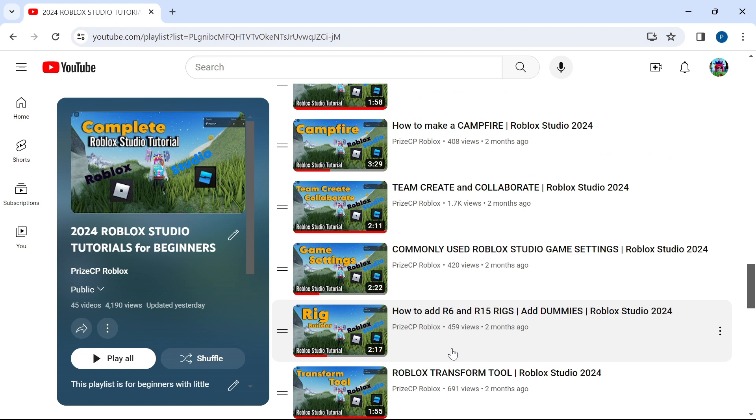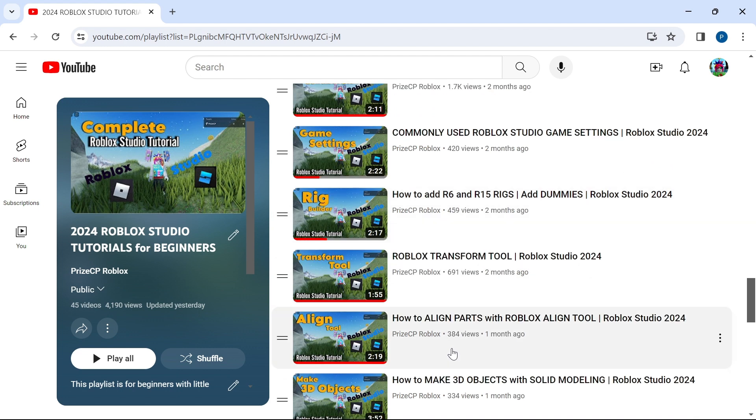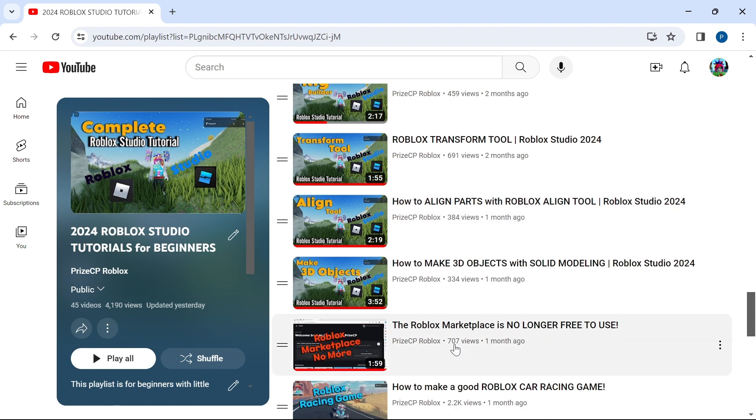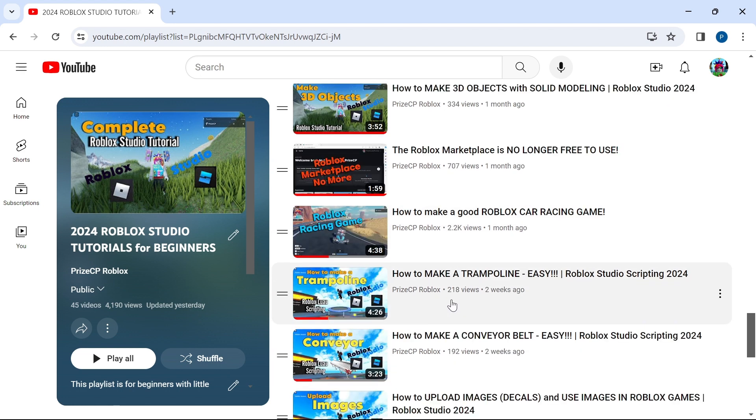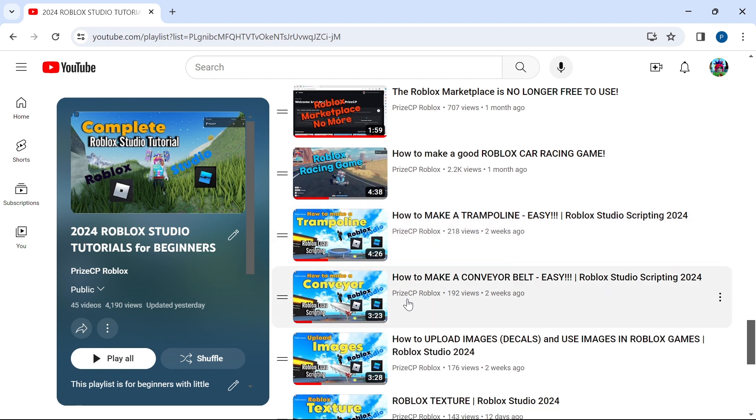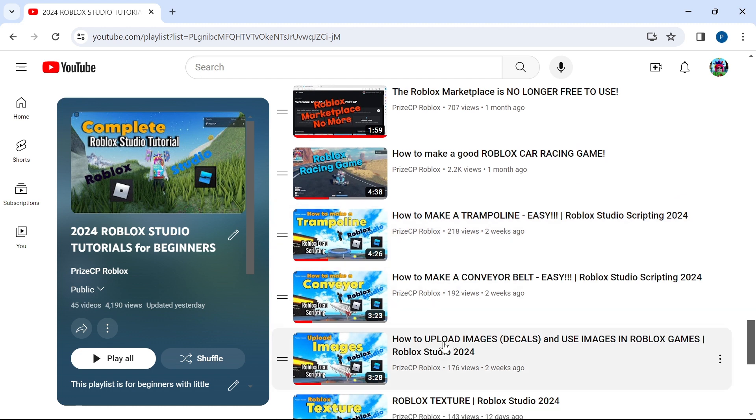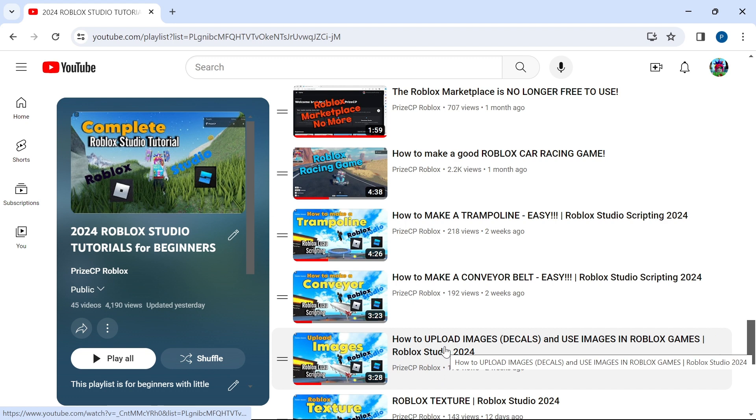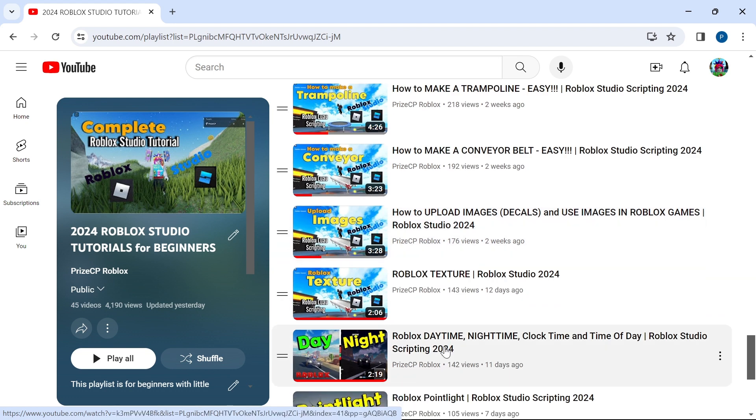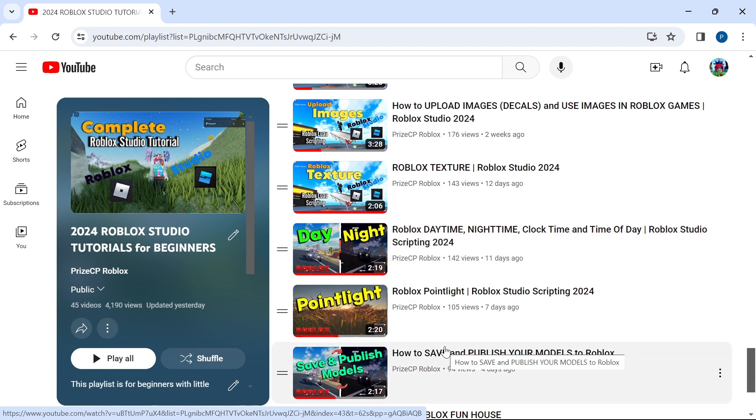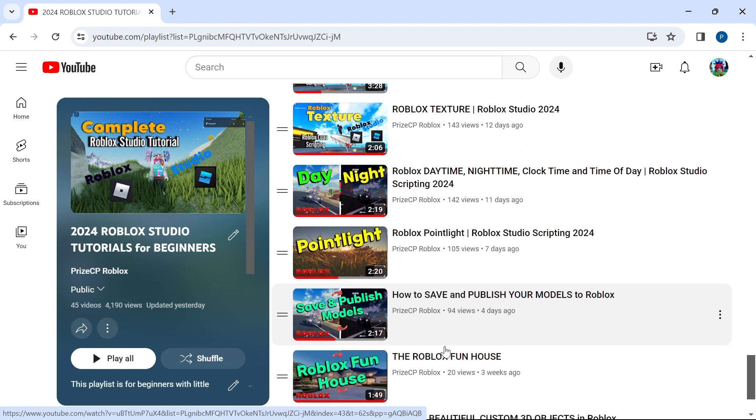You're going to learn how to add dummies to your game, how to align parts, make 3D objects, and in the end, how to make a trampoline, a conveyor belt, how to upload images to Roblox, and how to make a day and night cycle.